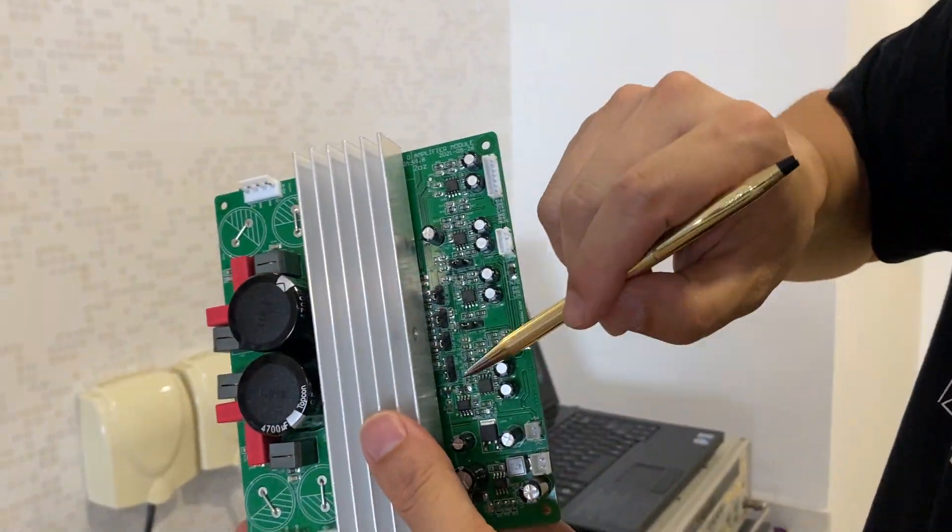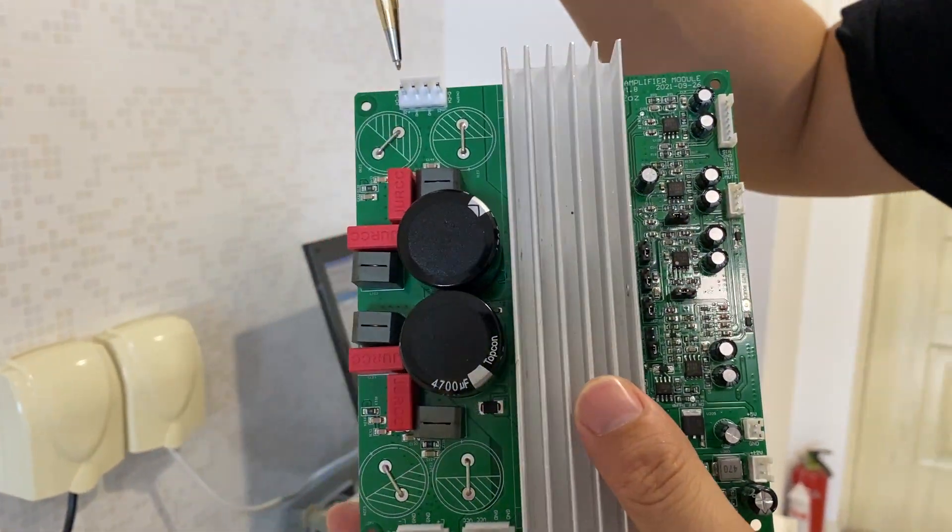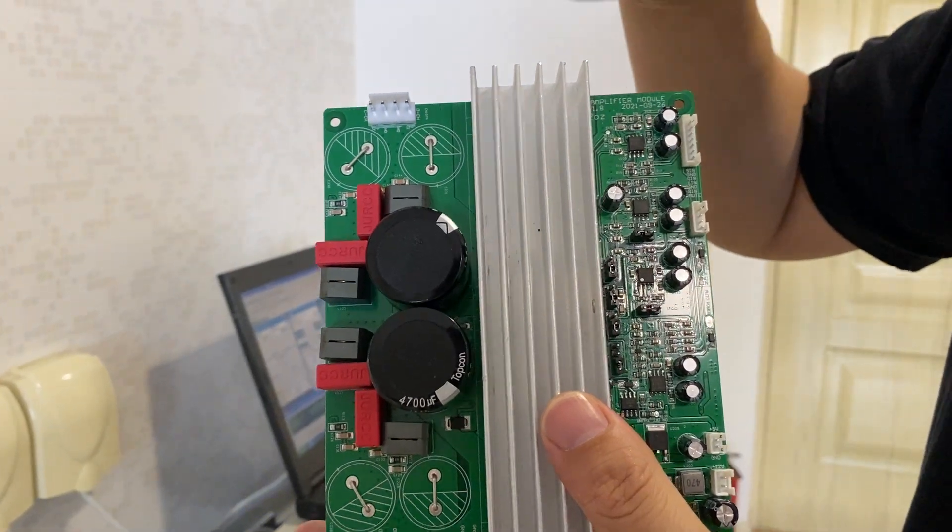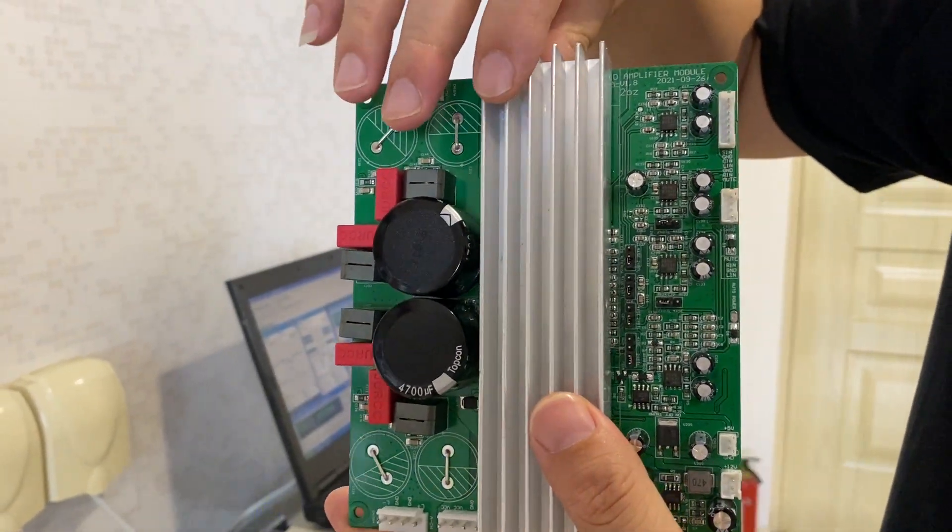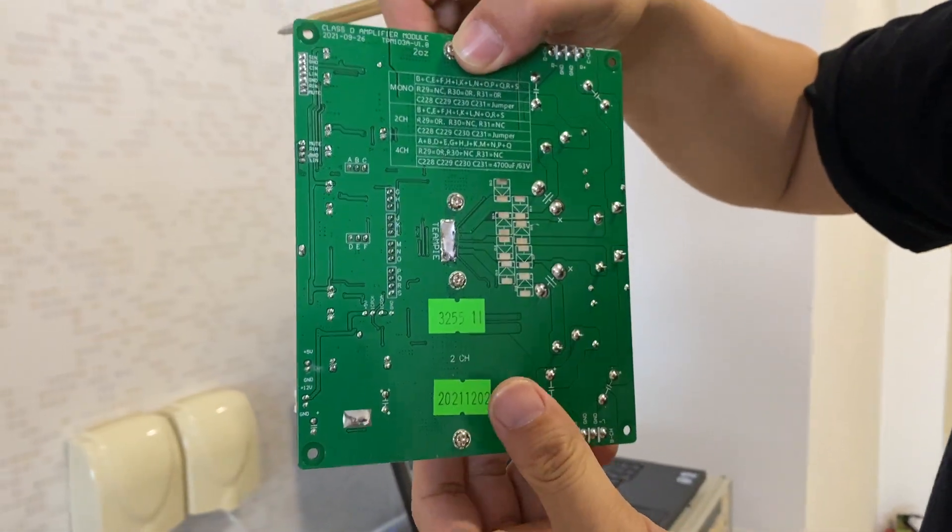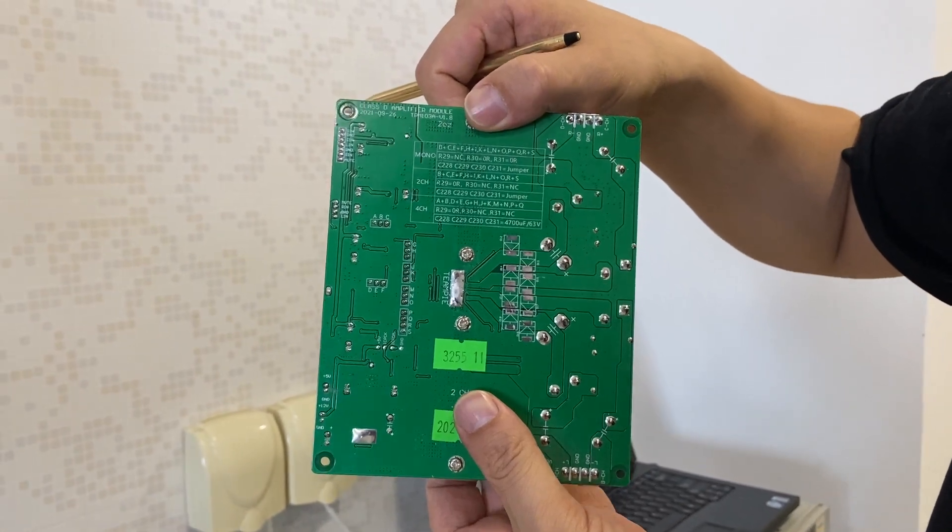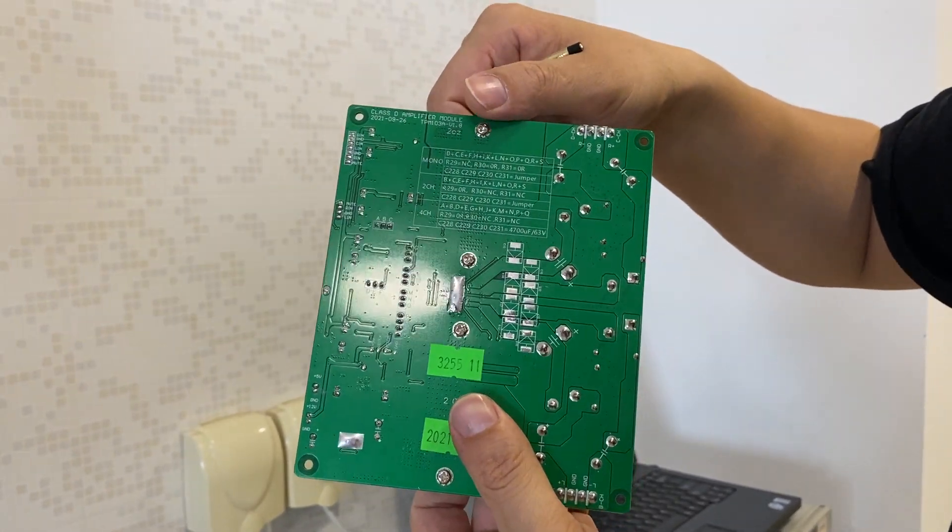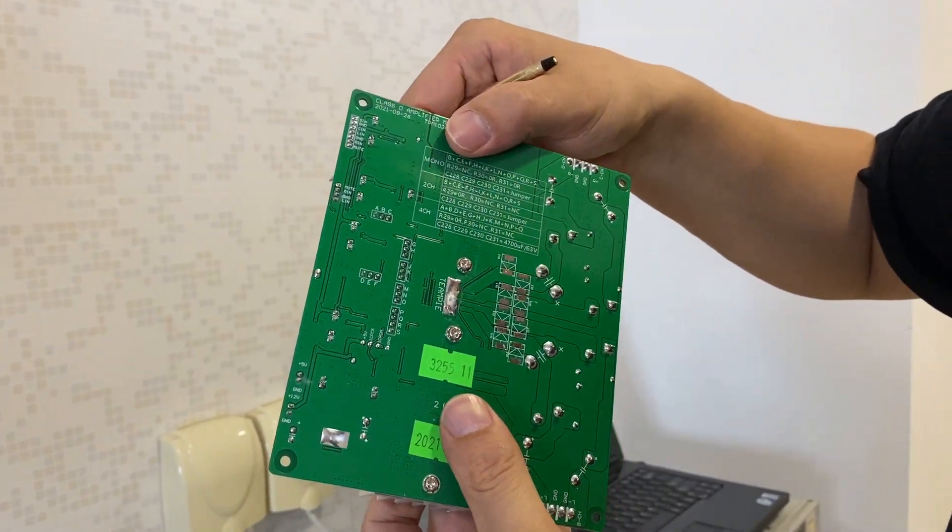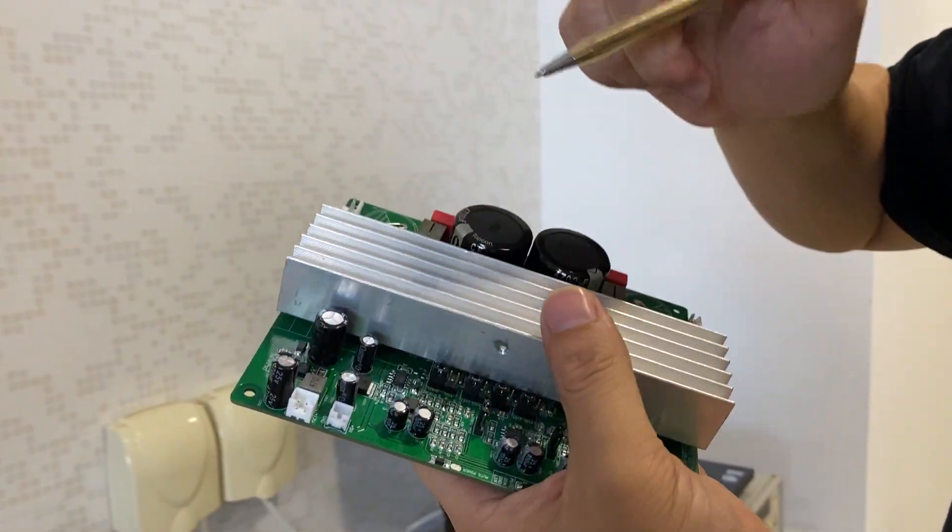So today we only explain two channel connection.